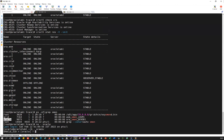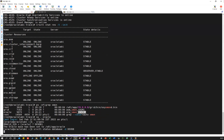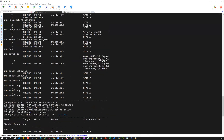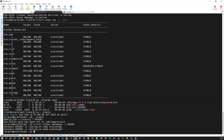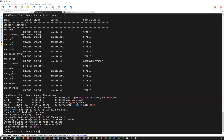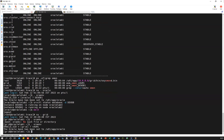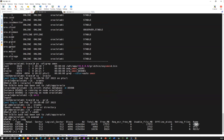Switch to the oracle user, set the environment to devdb1 using '. oraenv', and run 'srvctl status database -d devdb'. You can see devdb instance one running on node one and instance two running on node two. Verify further with crsctl status — devdb is online on both nodes in open mode. The database is up and running, the cluster is up, and all cluster services are up. To verify ASM, connect as the grid user, set the environment to +ASM1, run 'asmcmd -p' and then 'lsdg' to see all disk groups: DATA, OCR, and RECO — everything is ready.